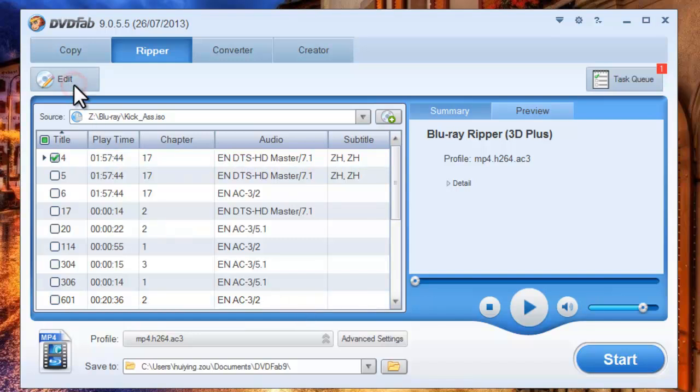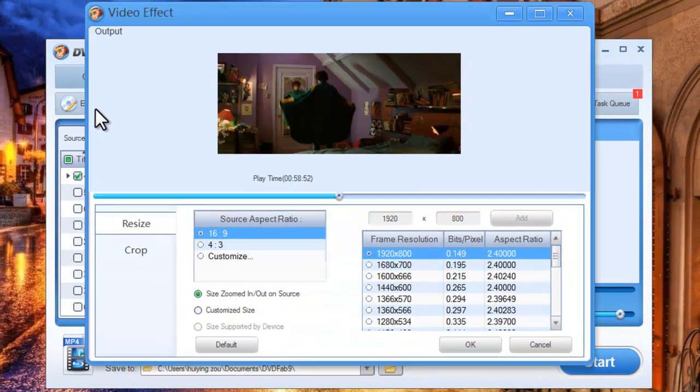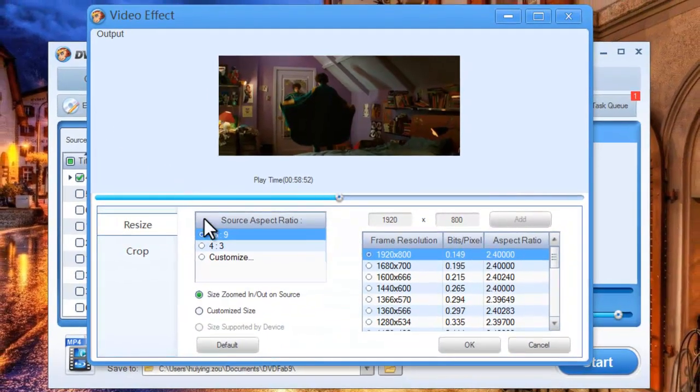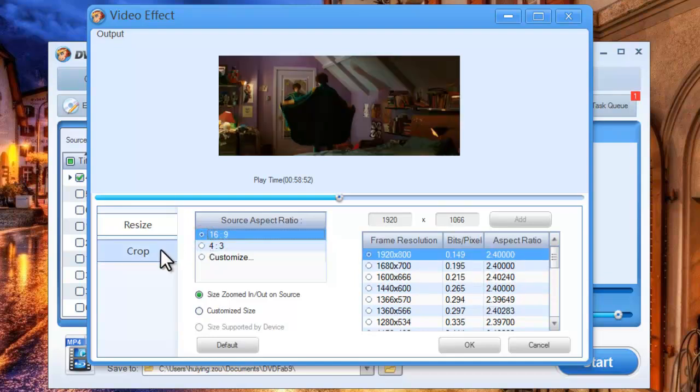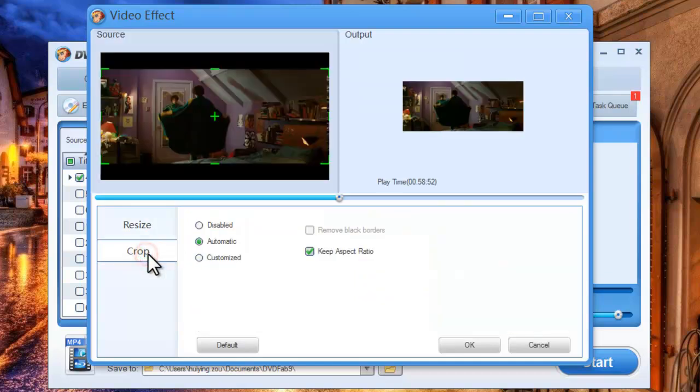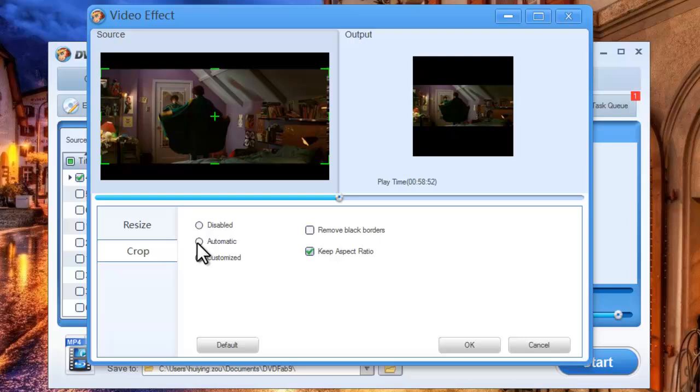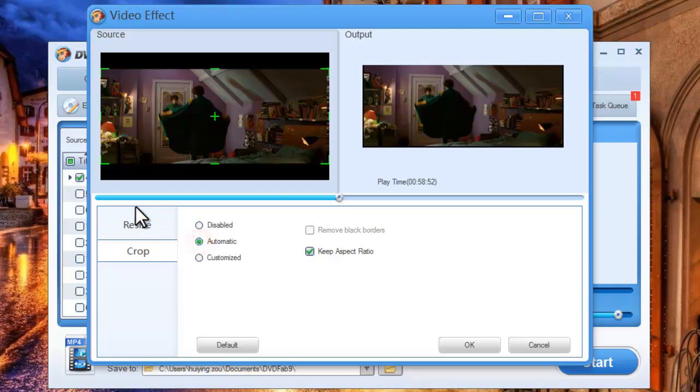Now click Edit button to open video effect window. Here you can set the aspect ratio and crop the image. Just remove the unwanted part.